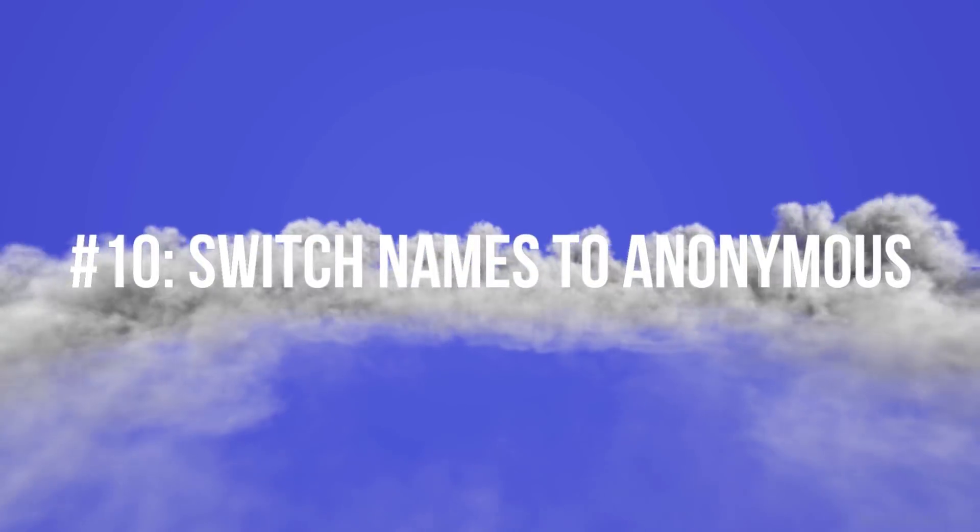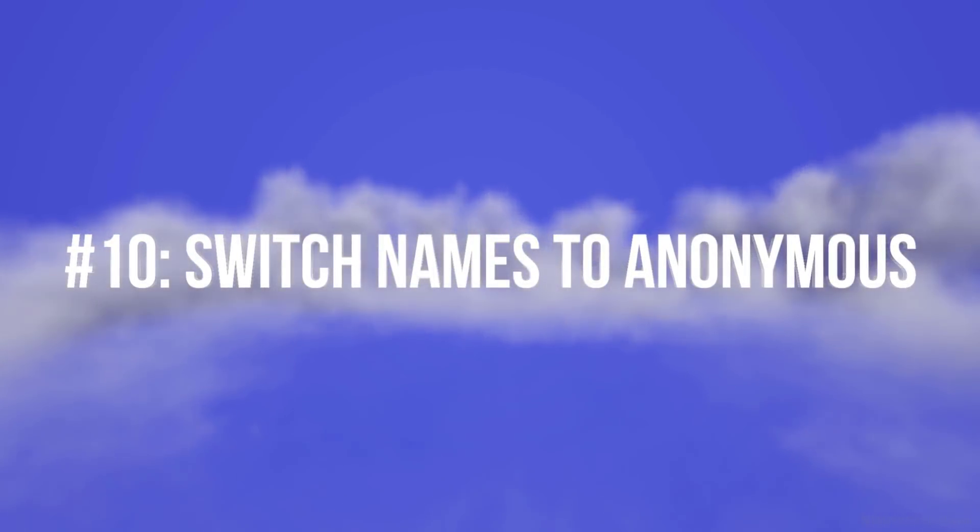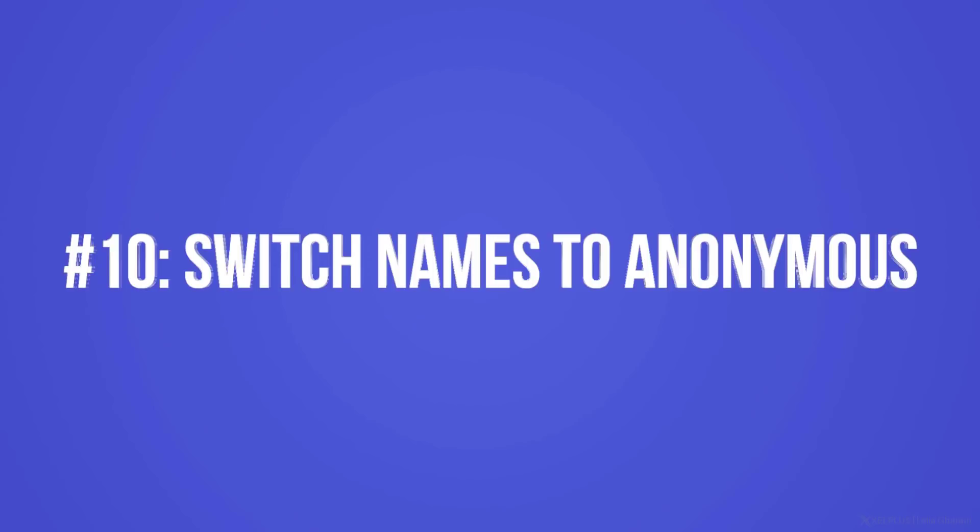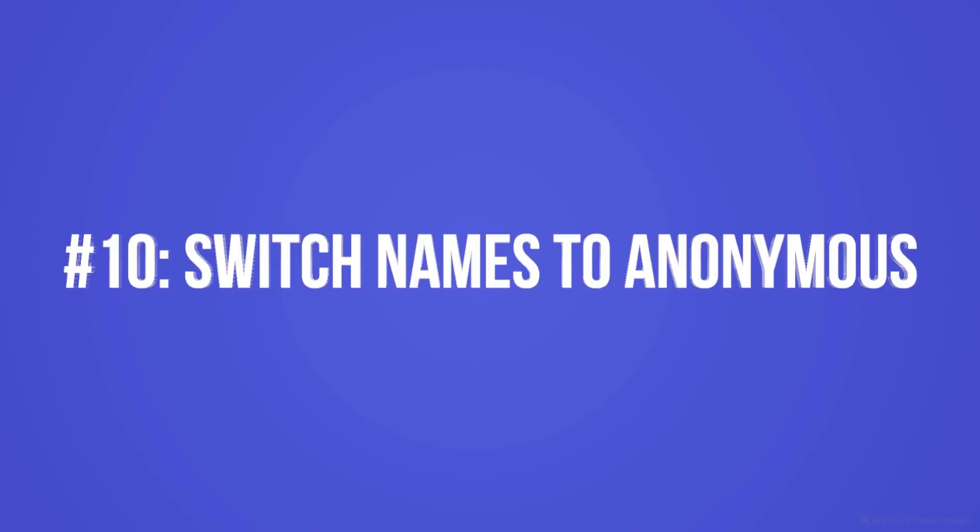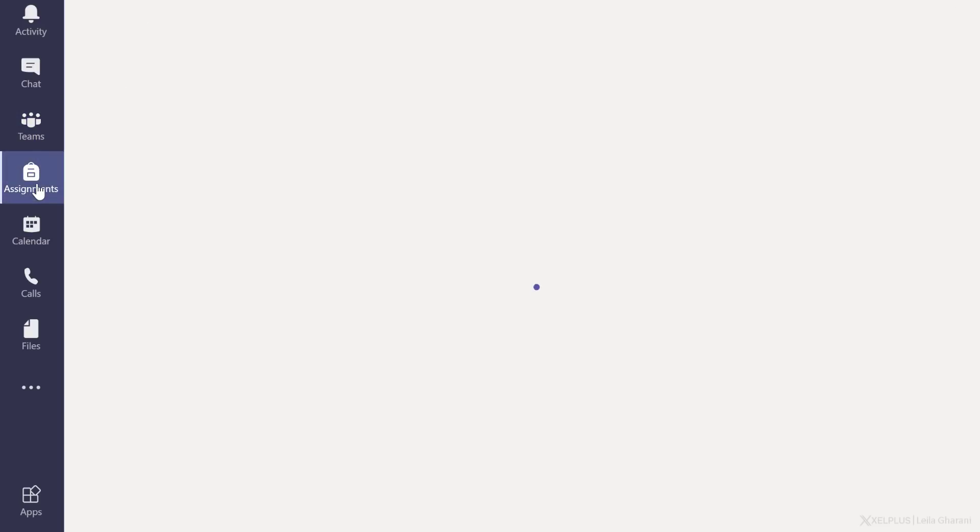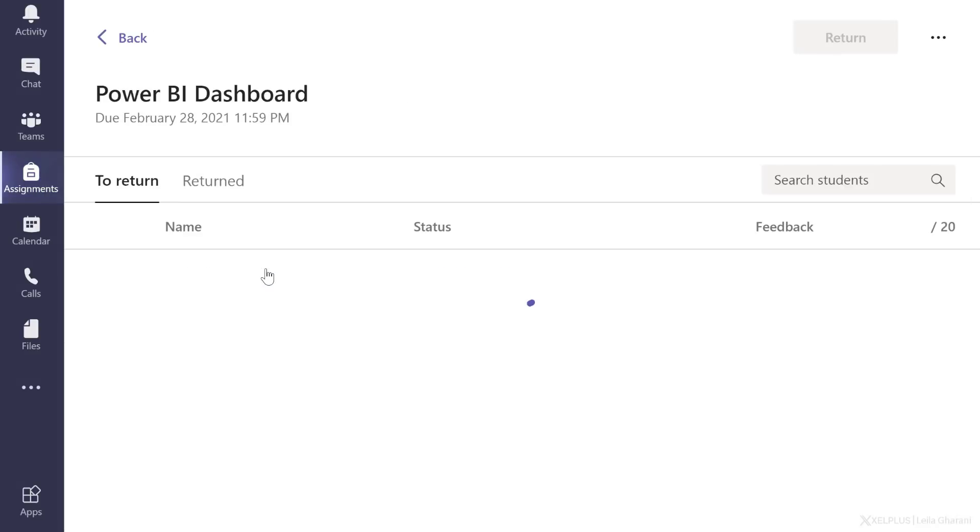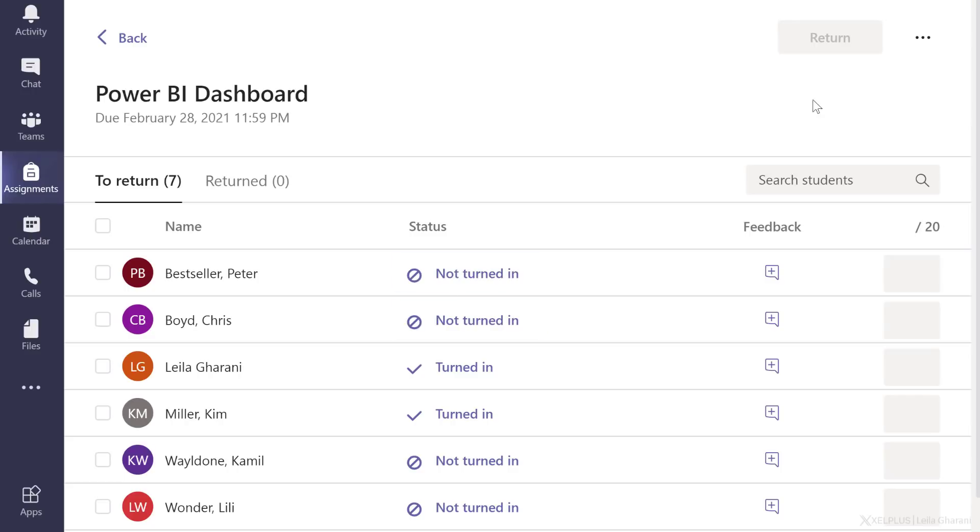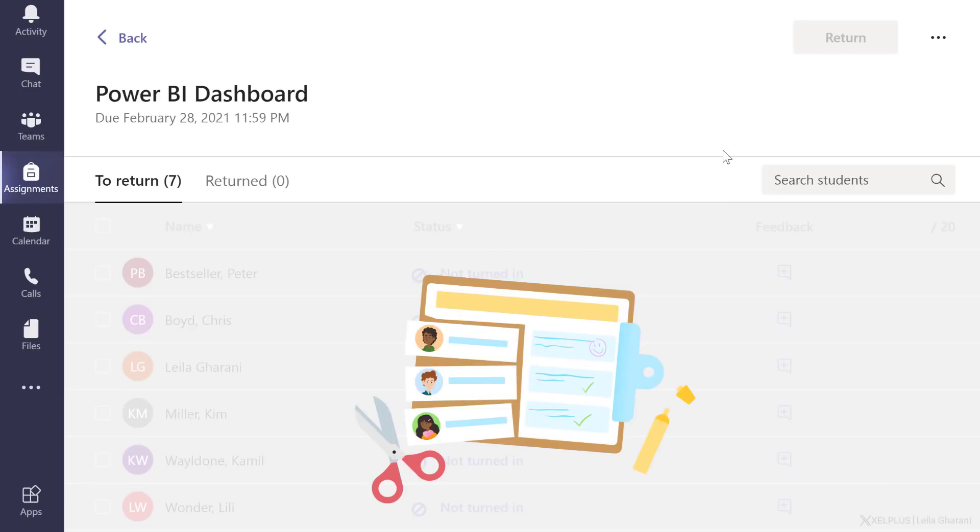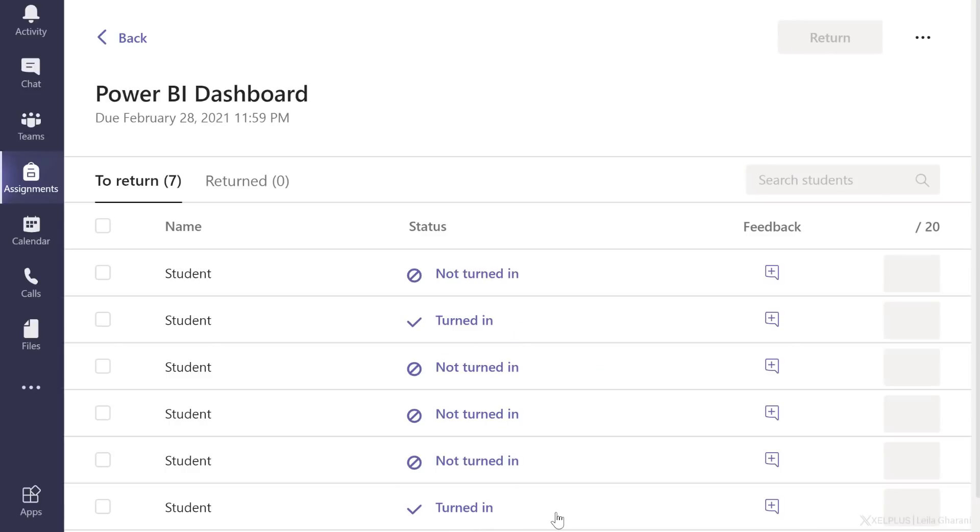And finally, tip number 10, make student names anonymous when you're grading. So let's say I'm ready to grade some assignments. I'm going to jump to the assignment tab and let's go to the Power BI dashboard. Now, in this case, only two people have turned in the assignment, but let's assume that everyone has turned it in and I'm ready to grade these. To make sure I'm not biased towards anyone, I can hide the names. So go to options here and hide the student names. This is going to shuffle and hide the names.